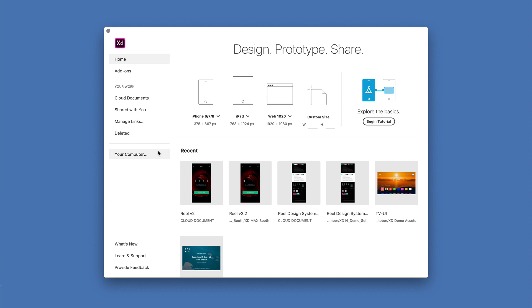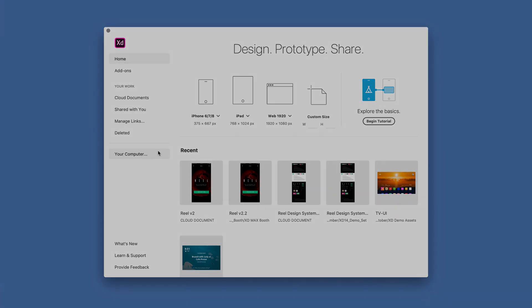In this video I've only lightly touched on some of the new cloud doc features that we've made available with this release. I encourage you to take a look around and start to integrate them into your everyday workflow. Thank you very much.